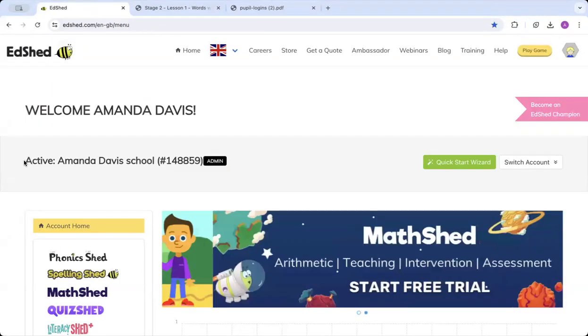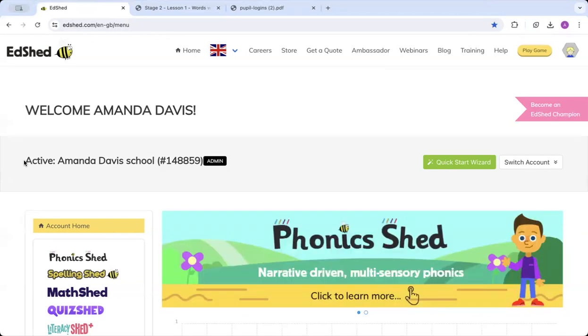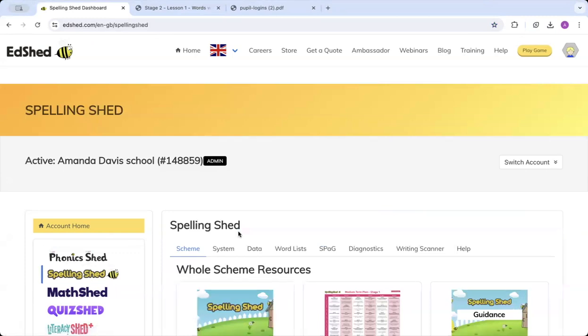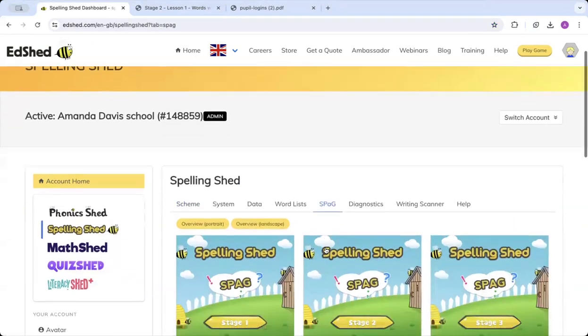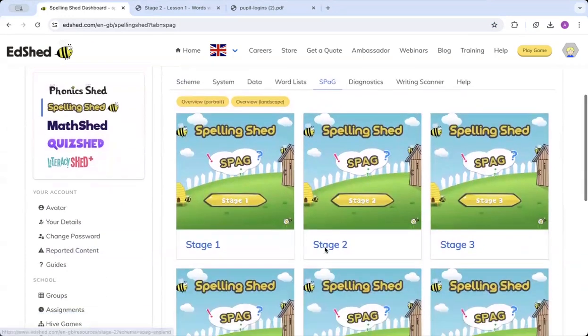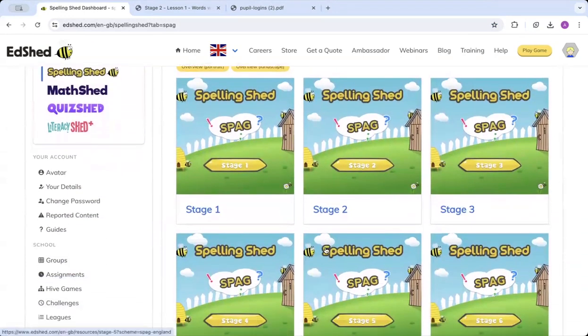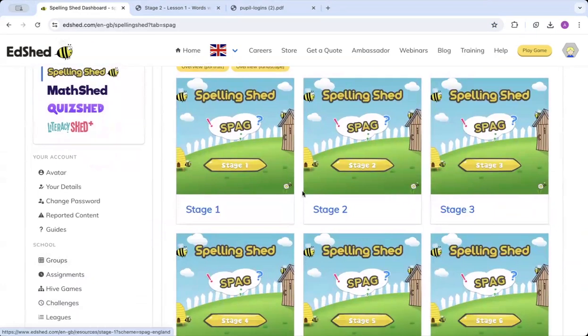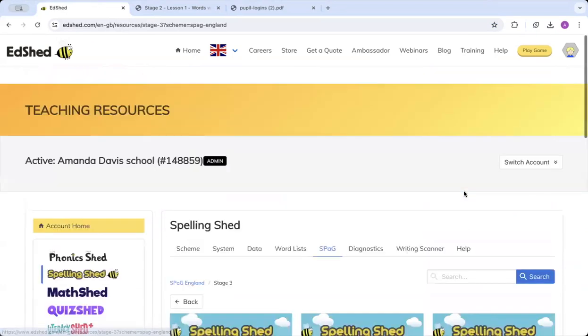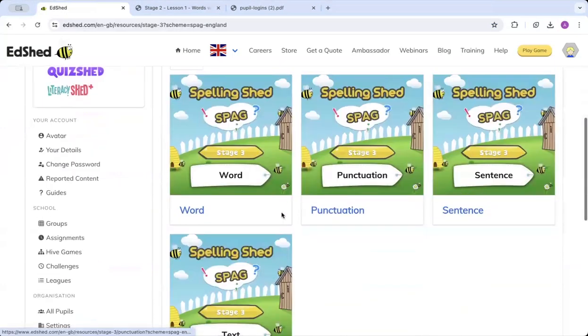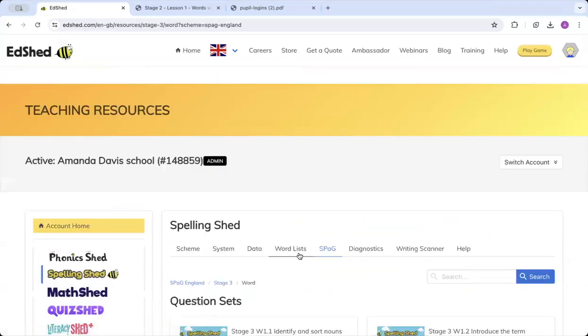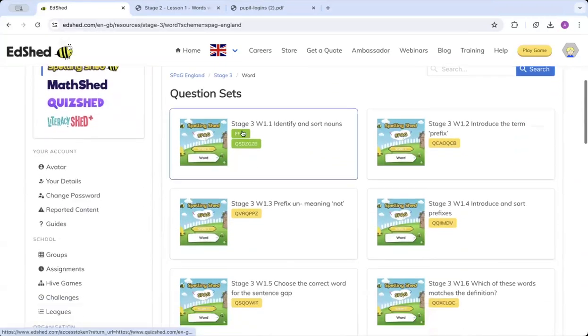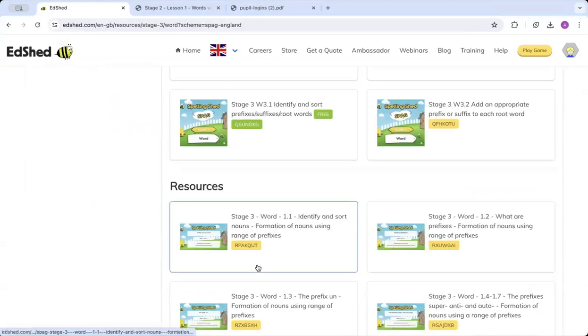So we also have SPAG resources. You go to Spelling Shed, scroll along until you get to SPAG. We have a whole grammar curriculum for stages one to six which provides full national curriculum coverage. Each group has small step learning episodes covering all key areas of grammar, punctuation, and spelling curriculum. So if we click on stage three, you can see we've got word, punctuation, sentence, and text. And then click on further. Each one has got a question set and the corresponding PowerPoint.